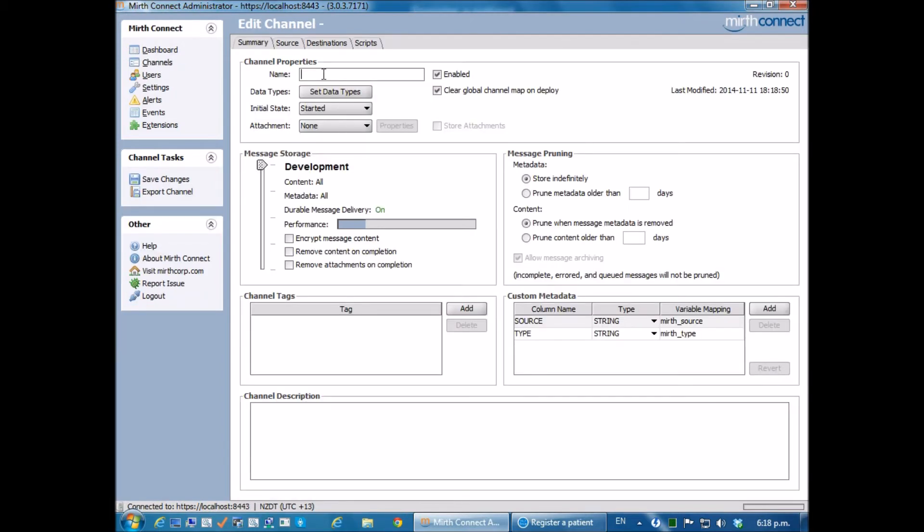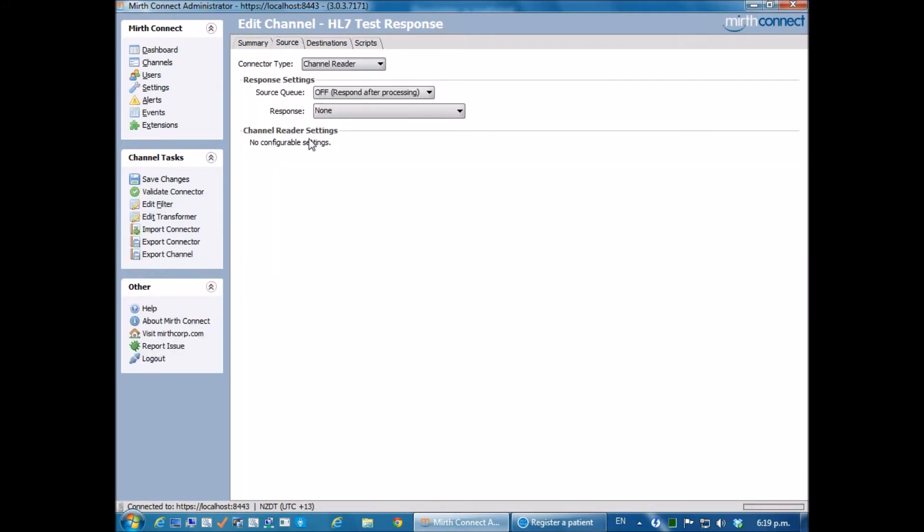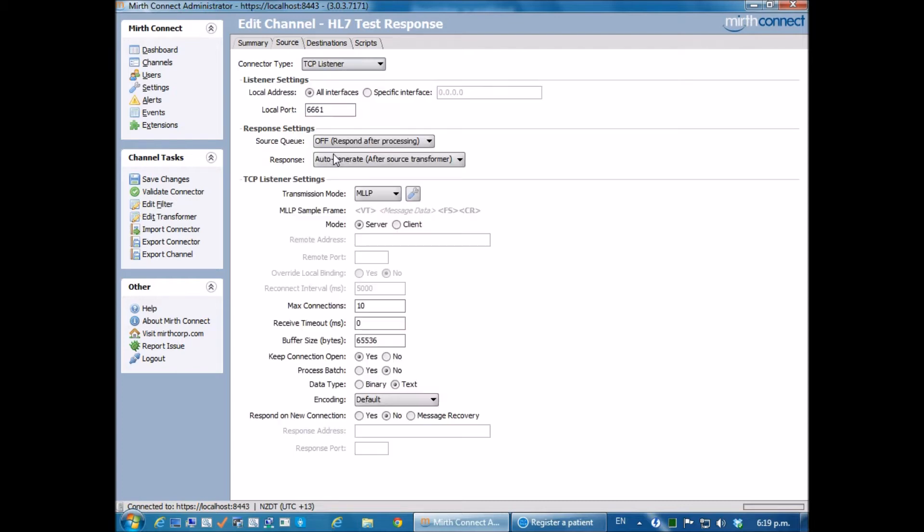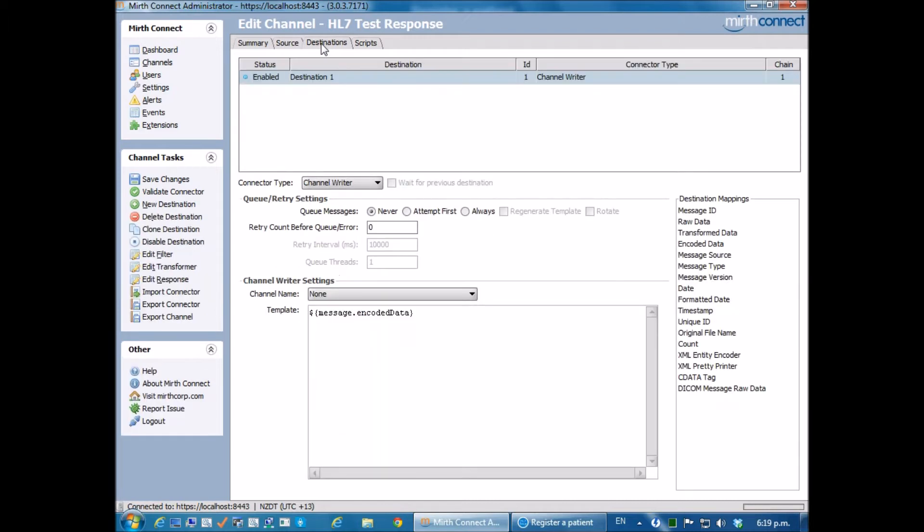I will call this HL7 test response. I'm going to go across to the source and set that as a TCP listener on the standard Mirth 6661 channel. As for the destinations, I'm just going to leave the default. It's not going to matter where it actually goes and I don't actually want it to go anywhere, so that's fine.